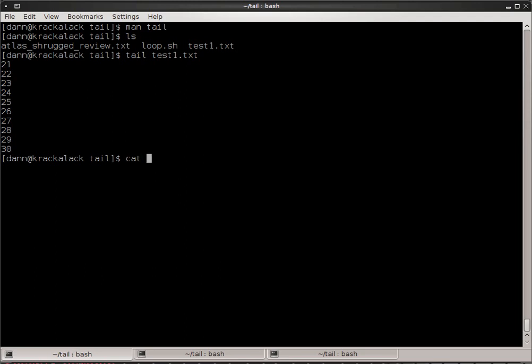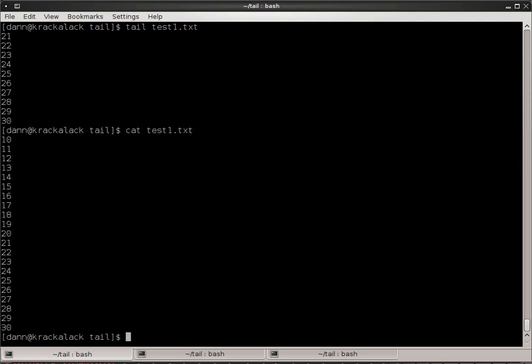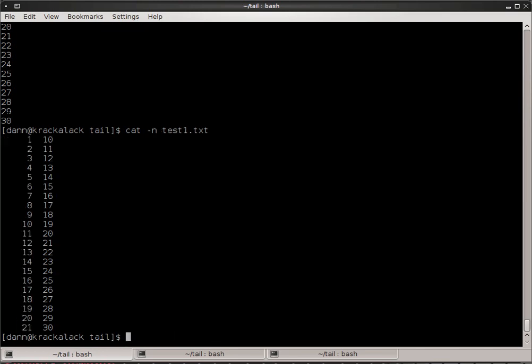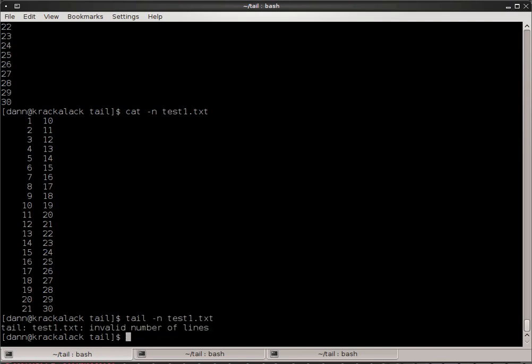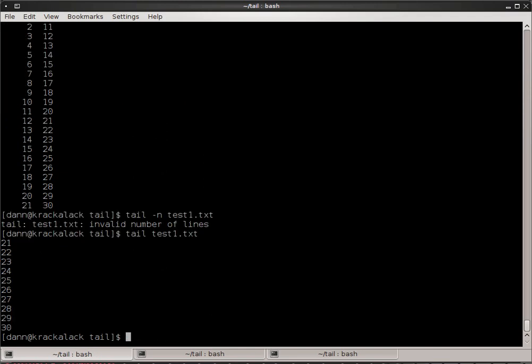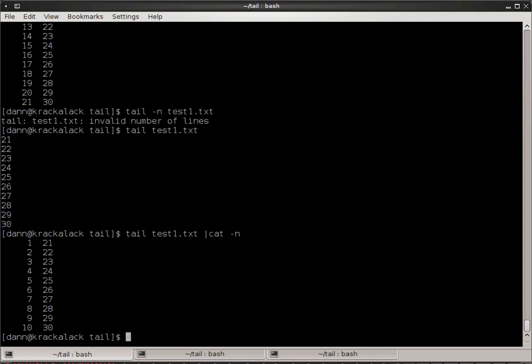So you can see if I were to do cat test1, or if I can do cat -n test1 to show you the line numbers also, you see that there are 21 lines in there. And tail test1, just tail test1 shows the last ten lines. I can pipe that through cat if I wanted to with cat -n and you see that it just shows the last ten lines.